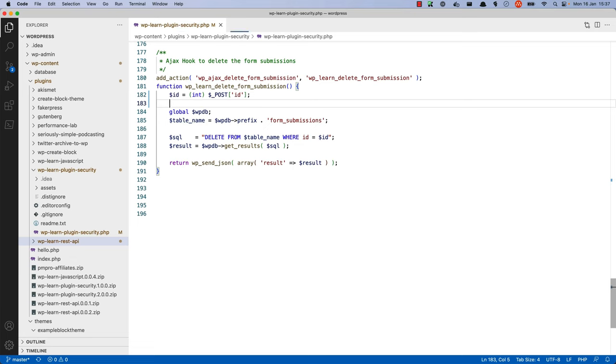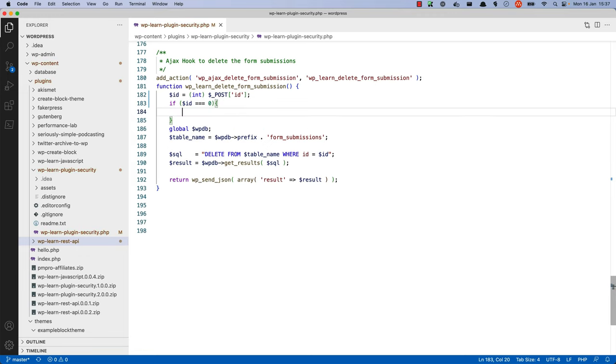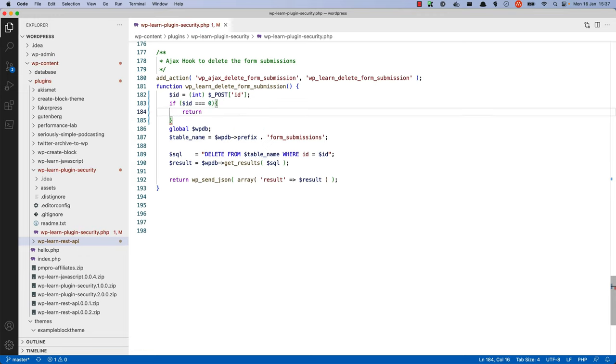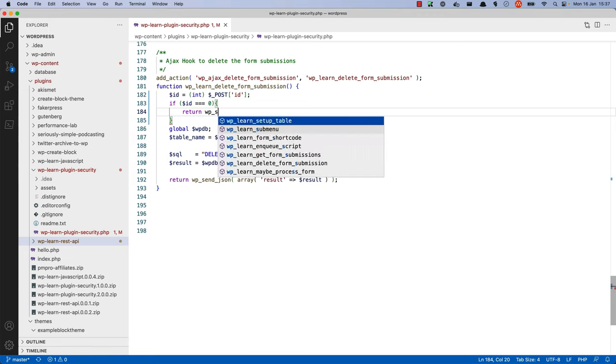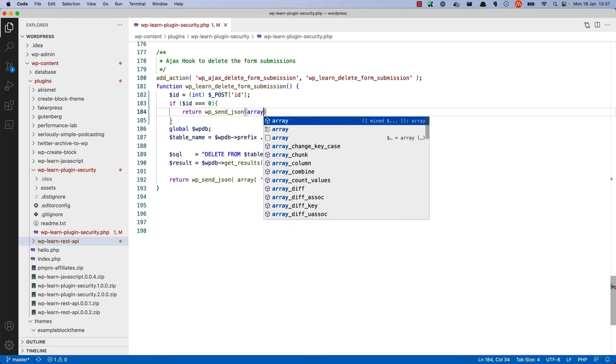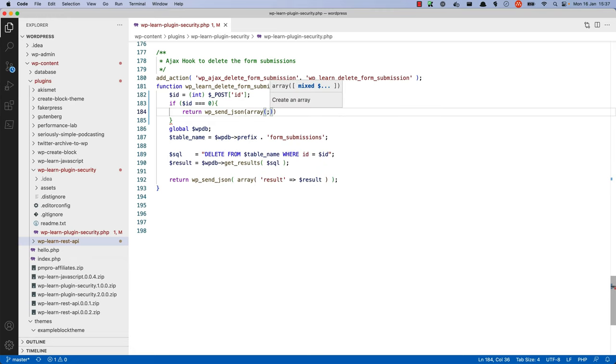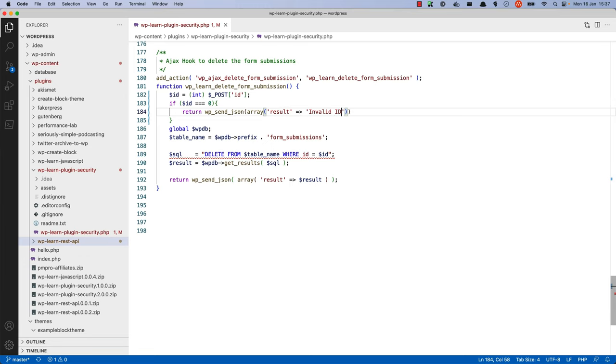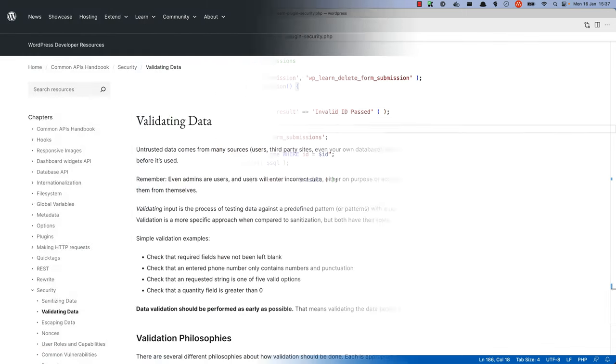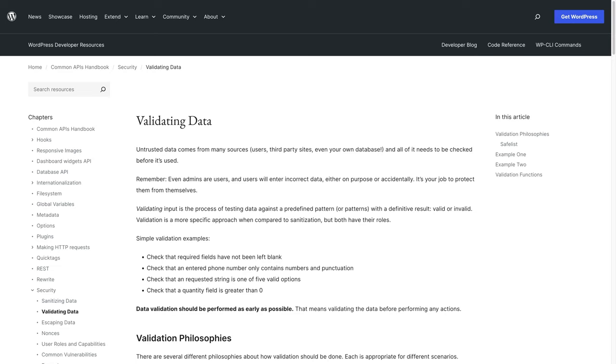So we could say something like if ID is equal to and the same type of zero, then we can return with a JSON response and pass in some kind of error message. This is one way to validate integer data. To read more about the various ways to validate your data, check out the section on validating data in the WordPress developer documentation.